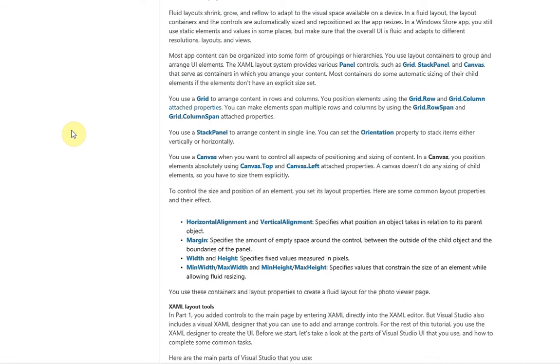A stack panel basically lets you arrange content in a single line, so items stack on top of each other. You can use the orientation property as well, in case you want it to go horizontally or vertically, so you're not constrained to any particular orientation there.